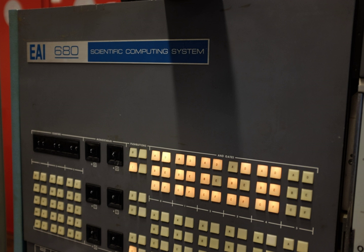Electronic Associates, Inc. was founded in 1945 by Lloyd F. Christensen and Arthur L. Adamson, and began manufacturing analog computers in 1952.